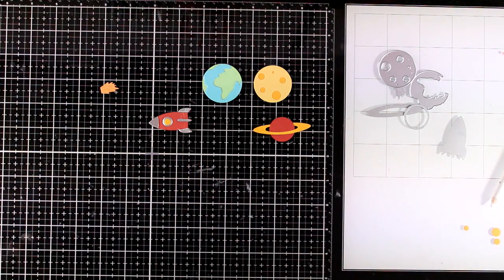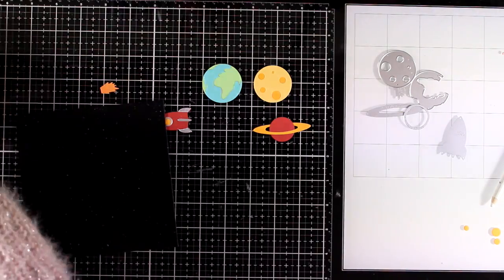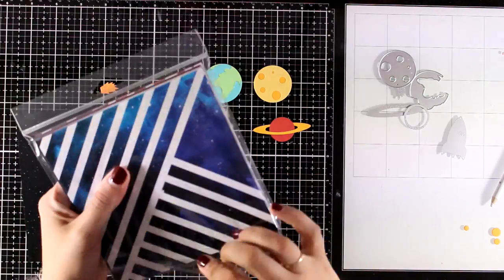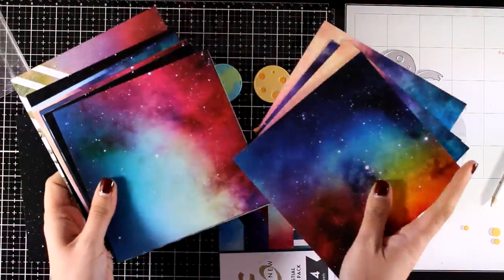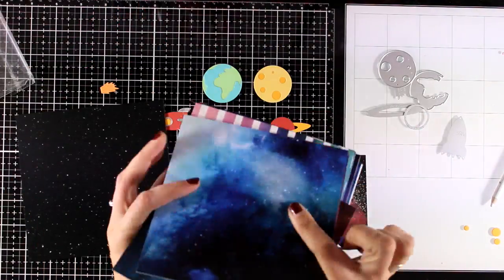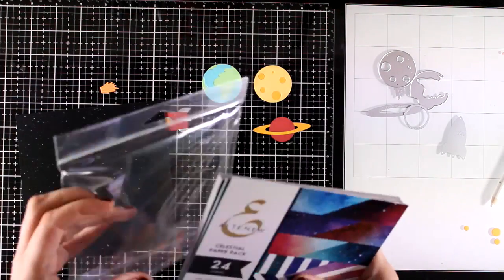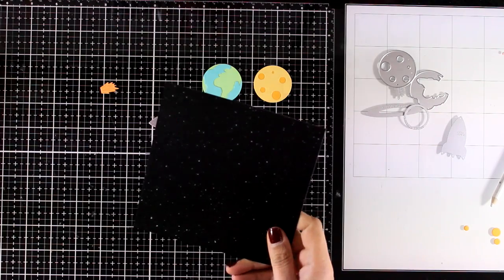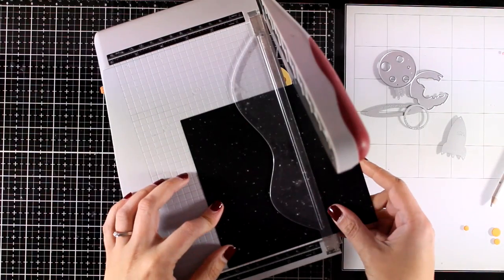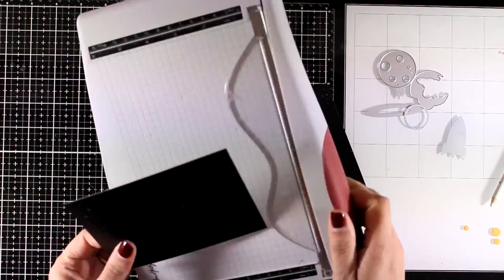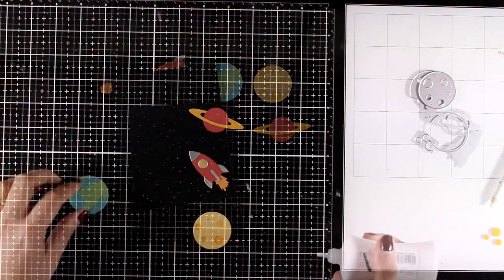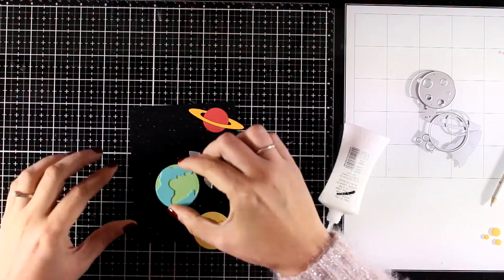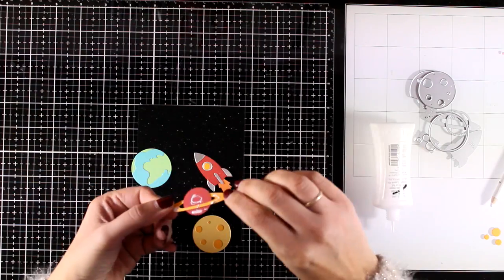Now as a background for my card I'm going to use a pattern paper from the Celestial paper pack. This is by Altenew and it comes with 24 papers, they are all double-sided, they are really thick paper and kind of shiny. So it gives great patterns for space as well as night skies. Now I'm going to use the simplest of them all which is black with some splashes. And of course instead of using this pattern paper you can recreate it easily just use black cardstock and splatter some white paint on top.